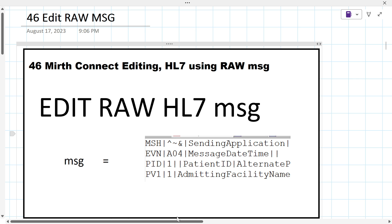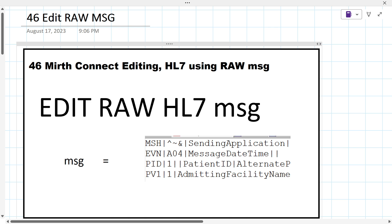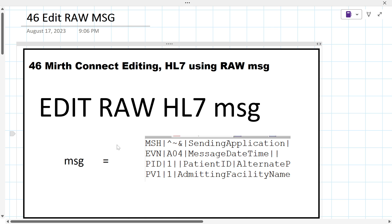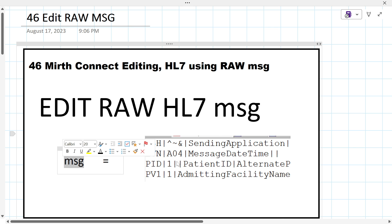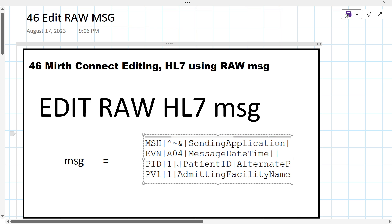So in this new session of Mirth Edit Raw Message, we are trying to edit the raw HL7 message. We are going to use the same MSG variable and try to edit few fields in the HL7 message.